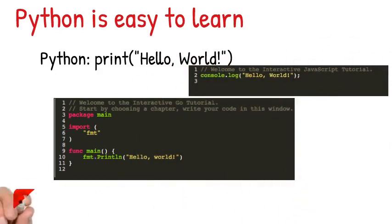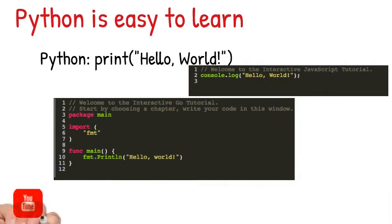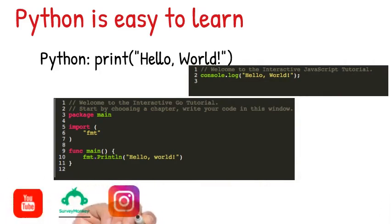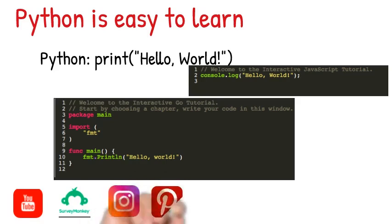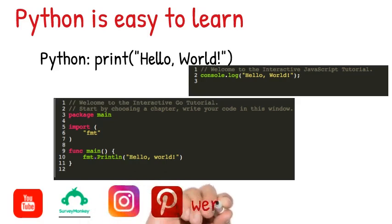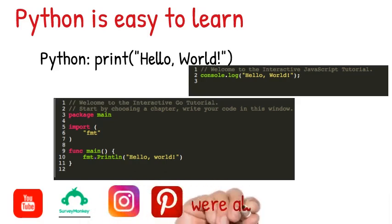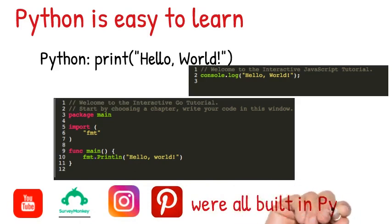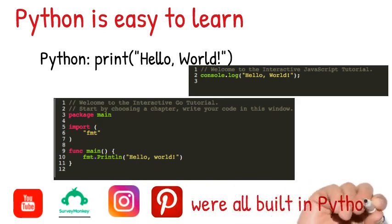And many companies and many products that you use today use Python. YouTube, SurveyMonkey, Instagram, Pinterest, they were all built with Python. So you see how great this language is. That's my number one language to learn.